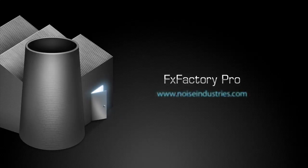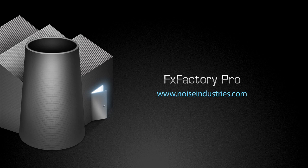FX Factory Pro offers a huge selection of great plugins. And if you don't have them yet, I suggest you go try them out at noiseindustries.com. I'll see you next time.